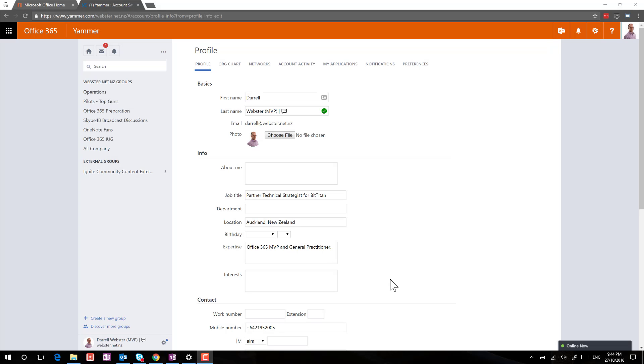Hey, this is Darrell Webster with a quick tip about how to add an emoticon to your Yammer profile. Lauren Strand has shared one of the ways of being able to grab some code and add it to the last name. I found that you can use the on-screen keyboard.